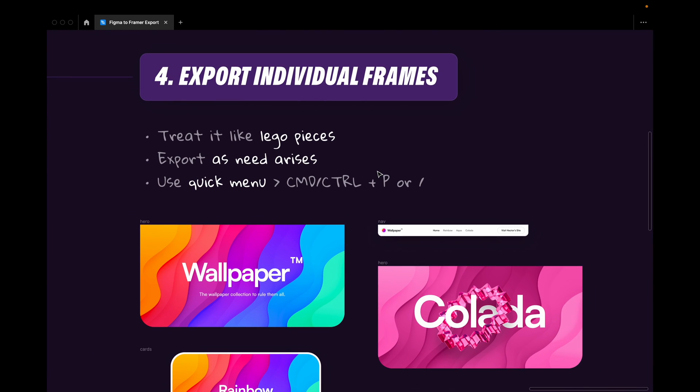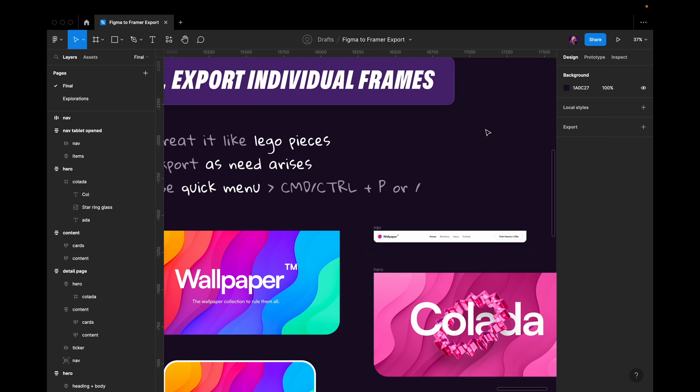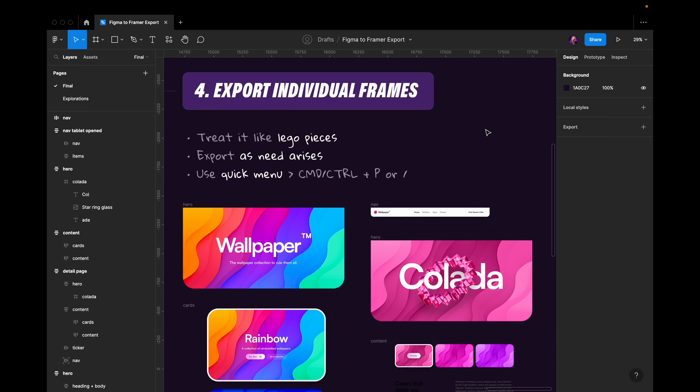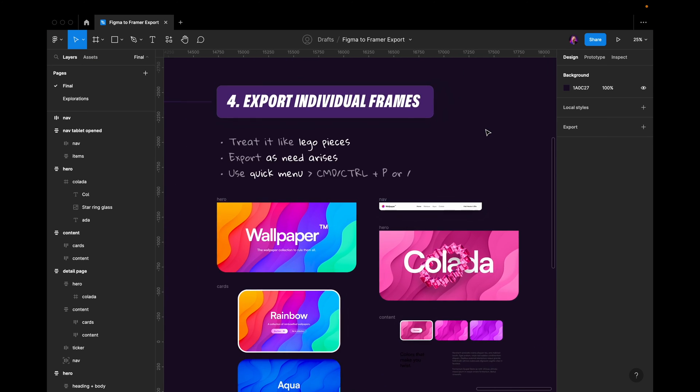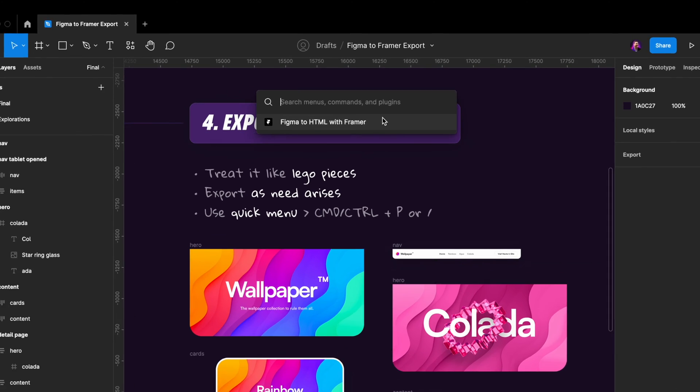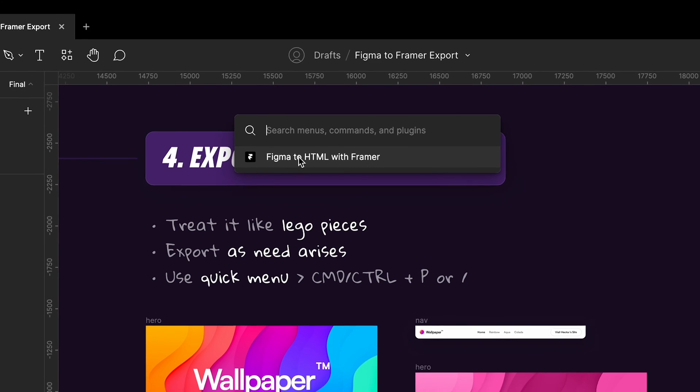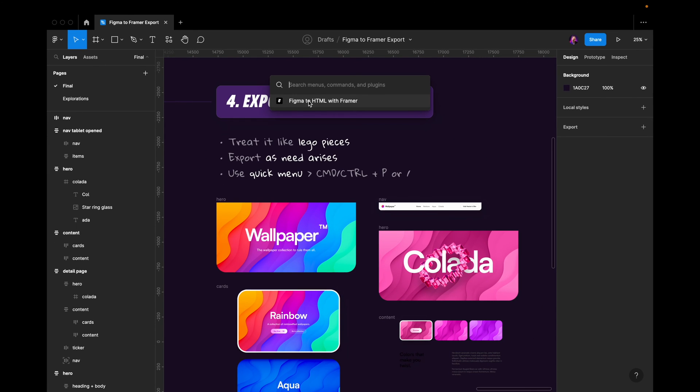And when you're about to export, I like using the quick menu, which is command or control plus P or slash. So if I go to the quick menu here, you can see that I have the Framer plugin as the first result. This is because I've been using it a lot in this file. So it's very easy for us to export things. It goes super quickly.